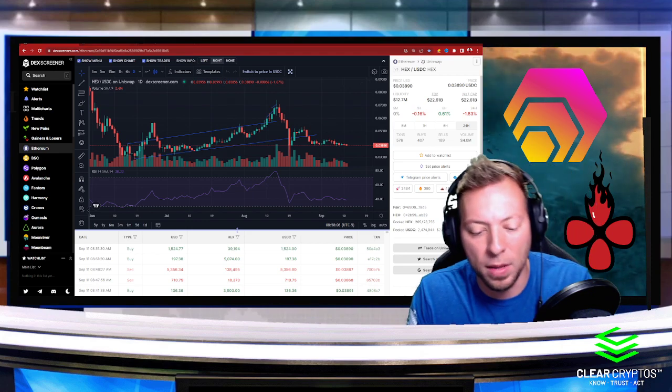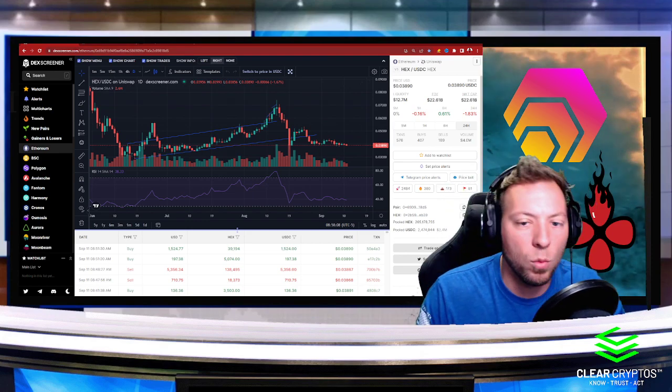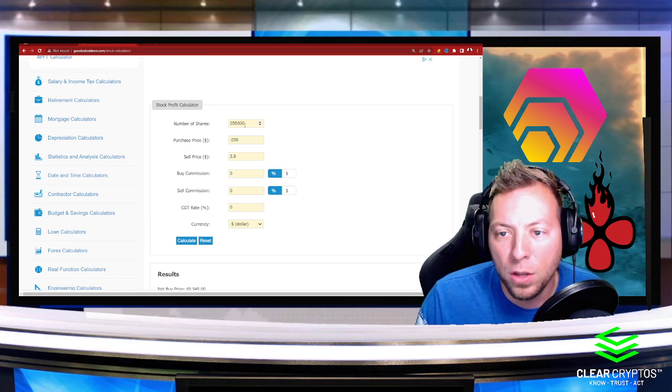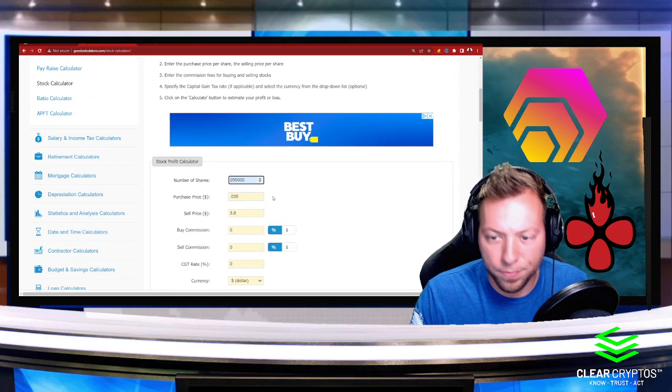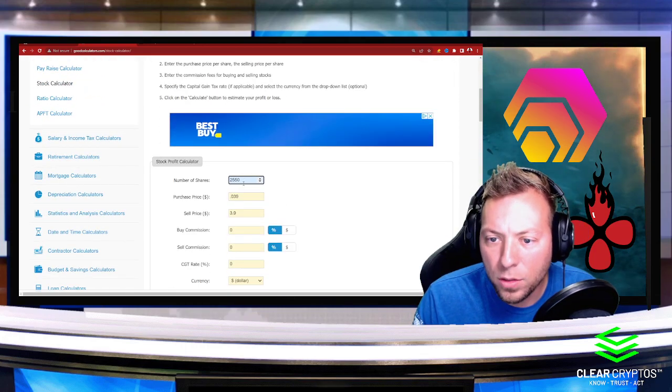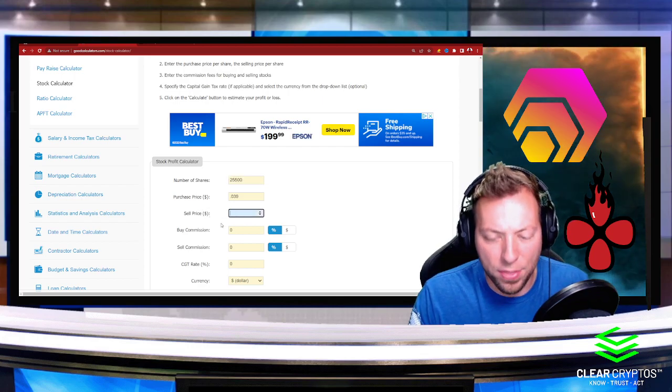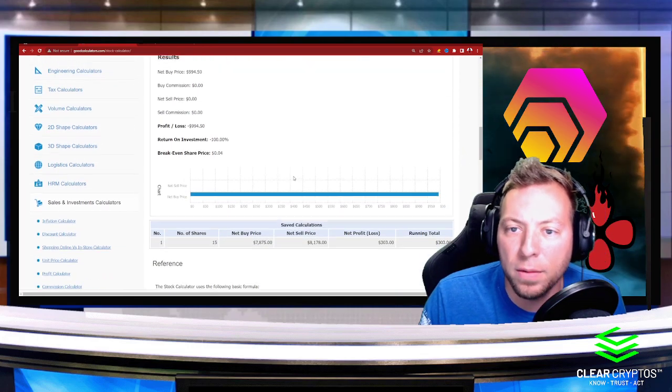Obviously this is not financial advice, but I want to take you through some scenarios to show you how you might be able to become a millionaire based on what kind of investment capital you have. Let's say that you have a thousand dollars to invest.